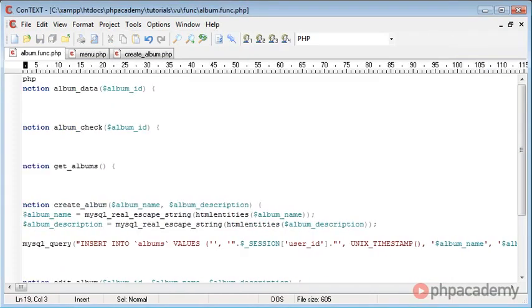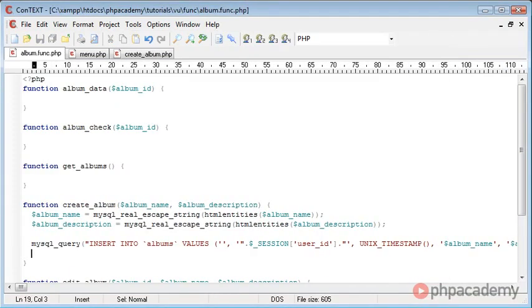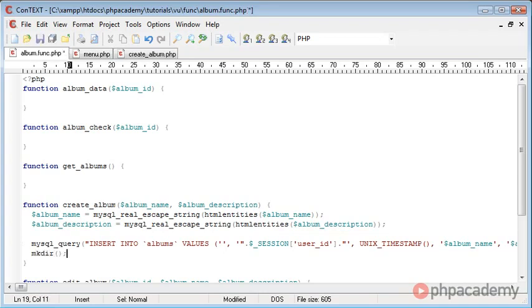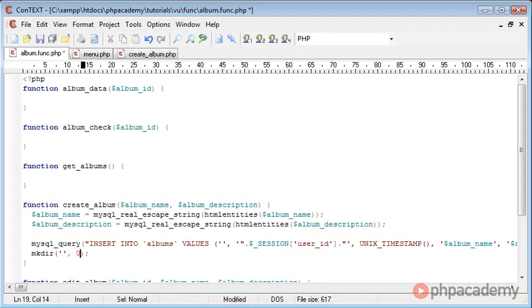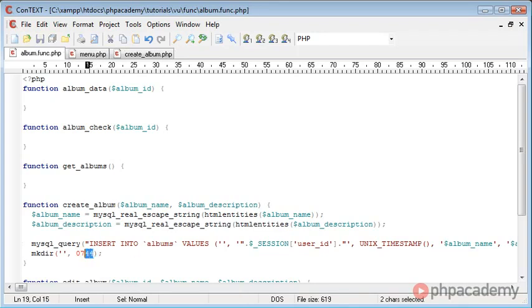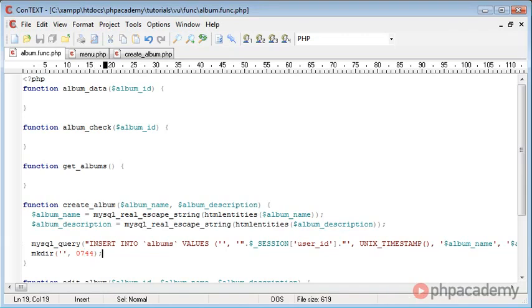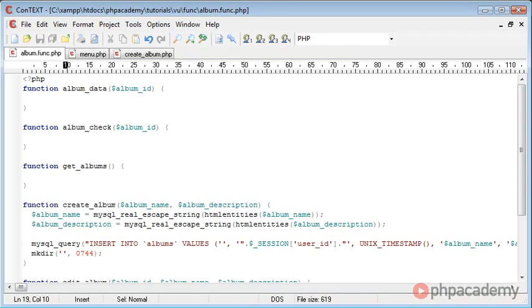So underneath the MySQL query, we actually want this to go ahead and make the directories. So mkdir, this is the function name. We then want to create it in this location, which we'll do in just a moment, but we also want to insert file permissions, or folder permissions. And we're going to say 0744. You can look this up online, exactly what these permissions mean. But essentially this 7 means access for our server, I guess, and 44 mean just read-only permissions for normal users.